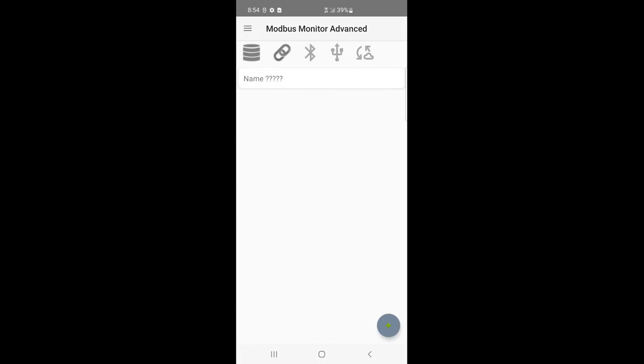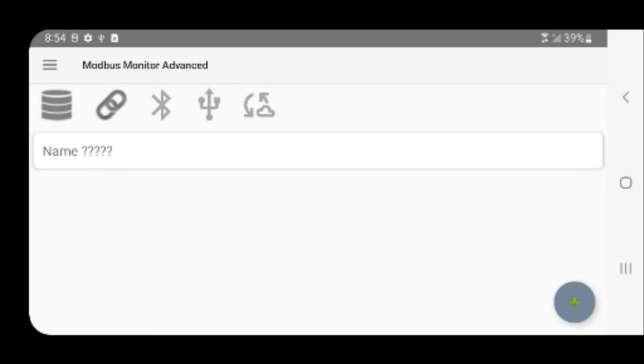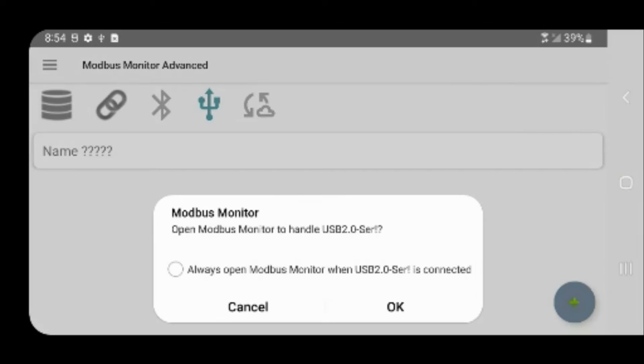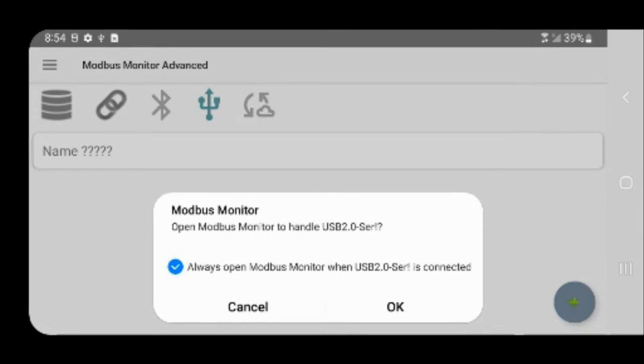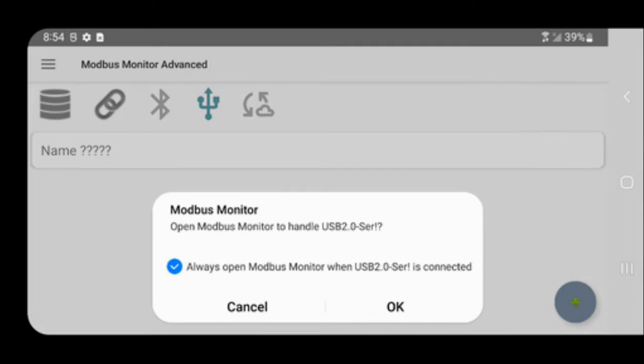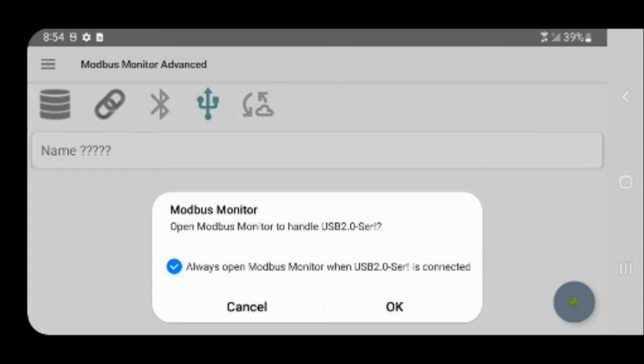Start Modbus Monitor Advanced app. Plug the USB serial port into the Android mobile device and choose Always Open Modbus Monitor option.